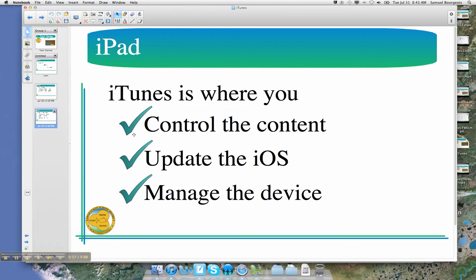If you have seen our earlier videos, we talked about controlling the content on your iPad, managing the device itself, and updating the iOS.